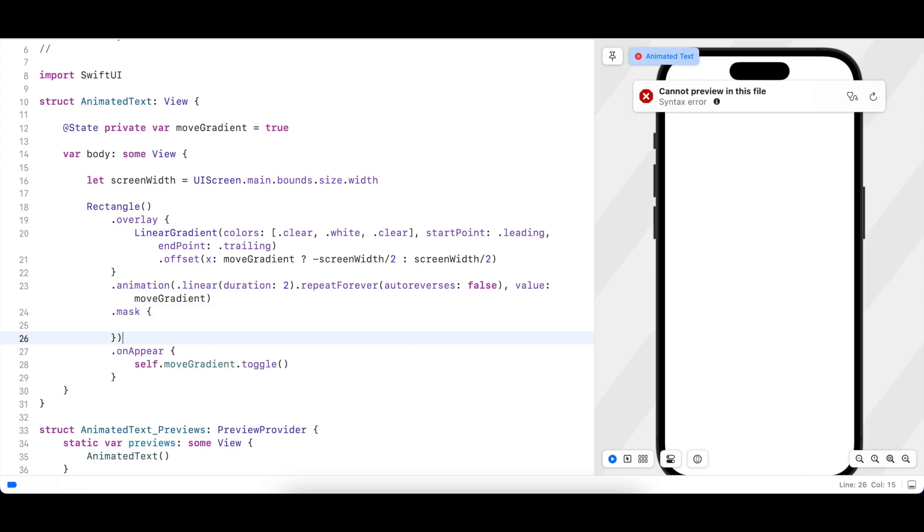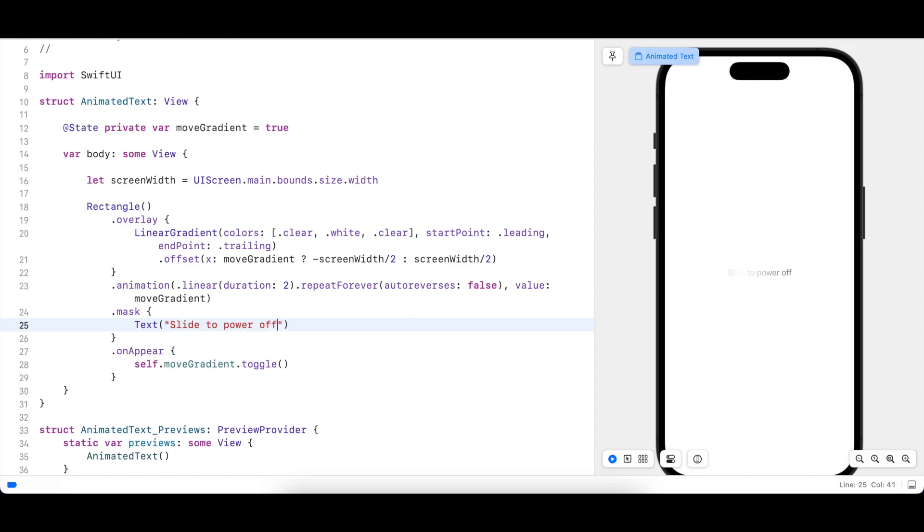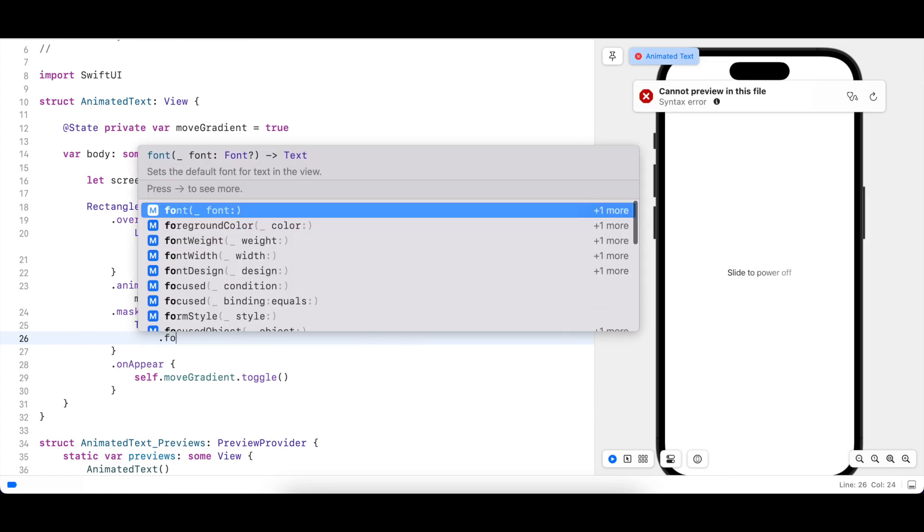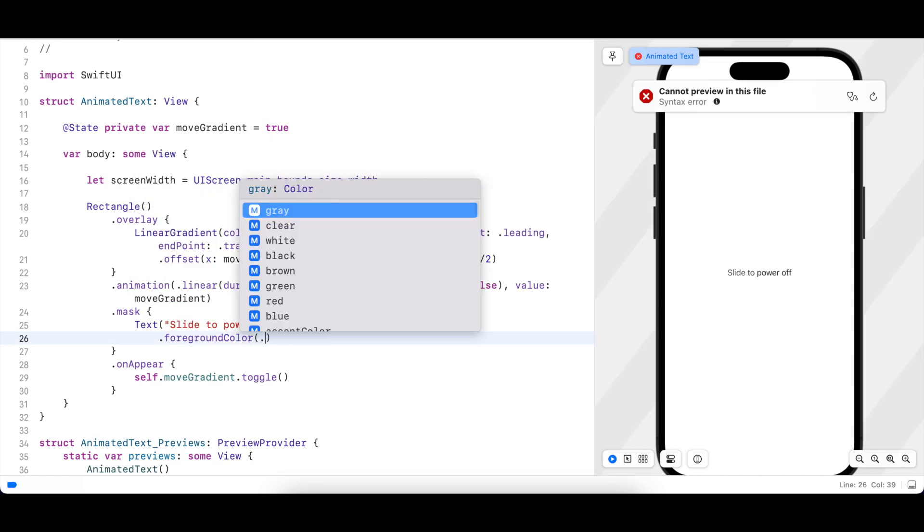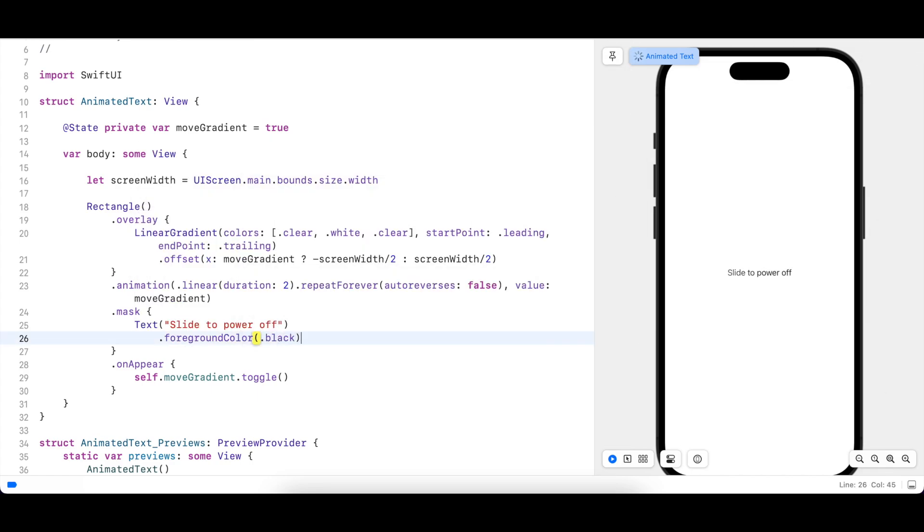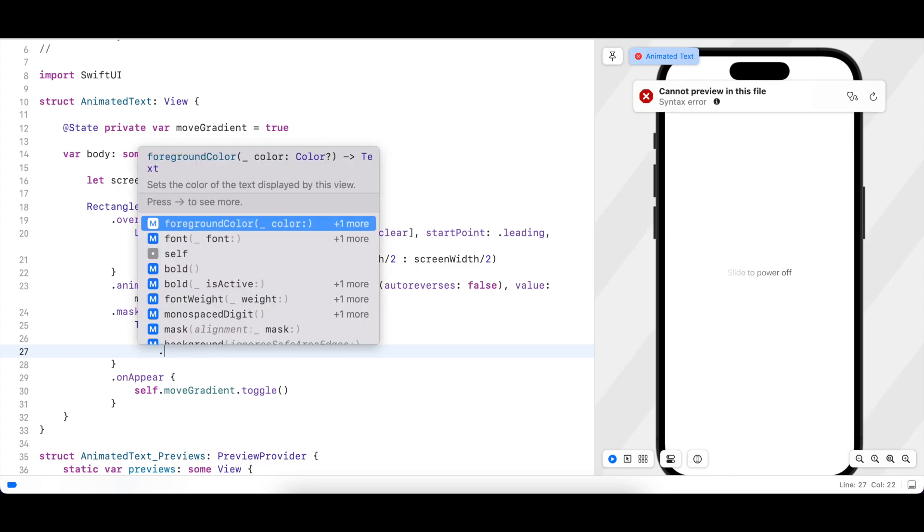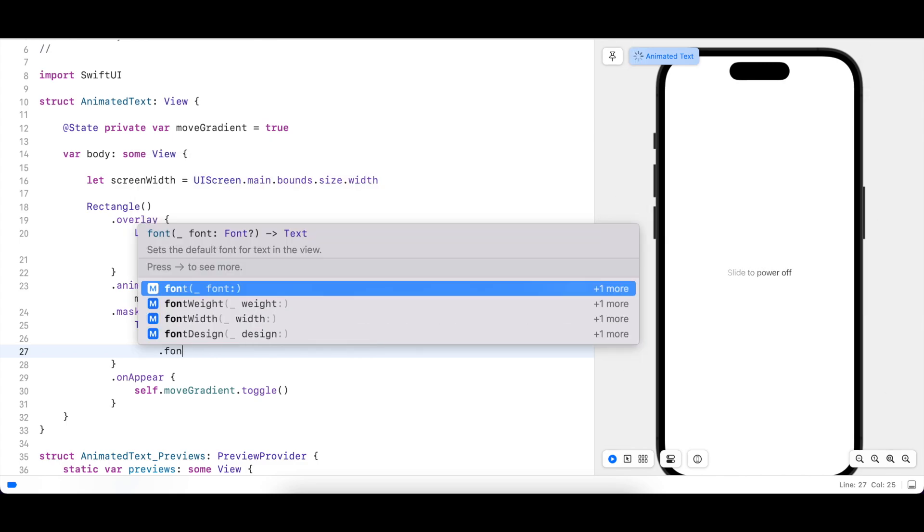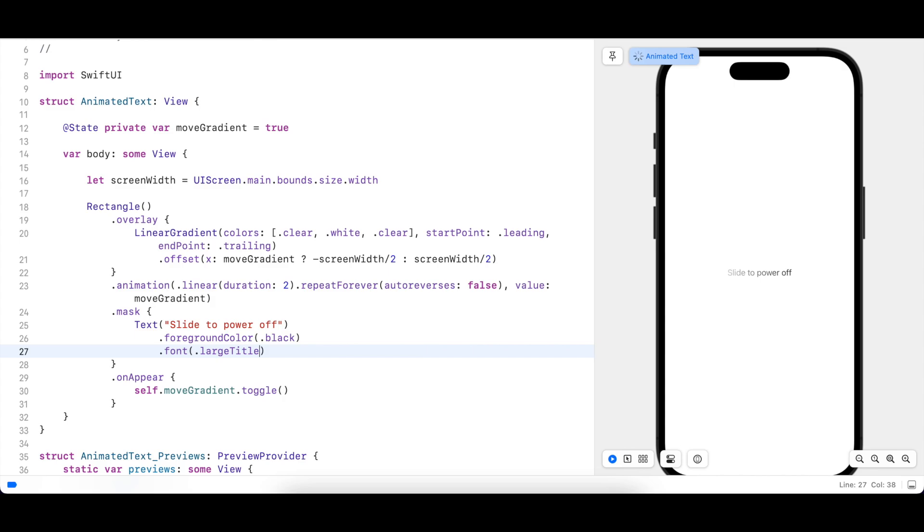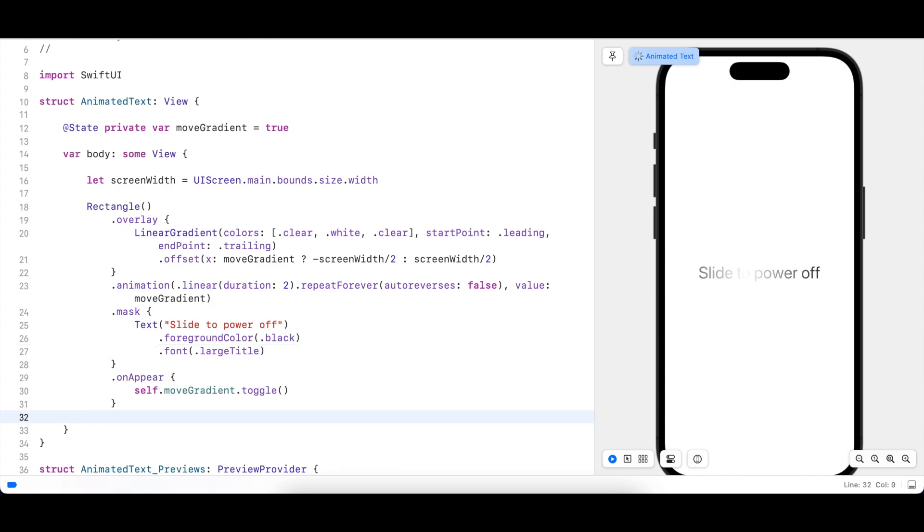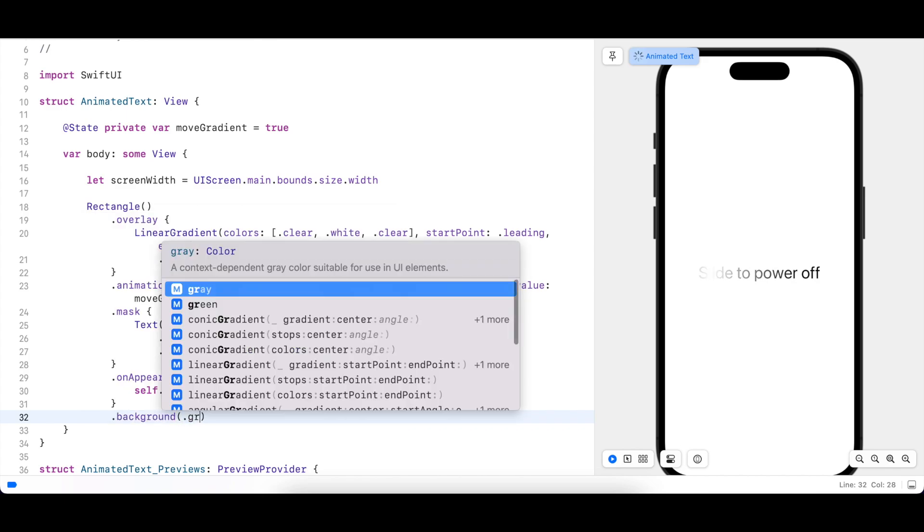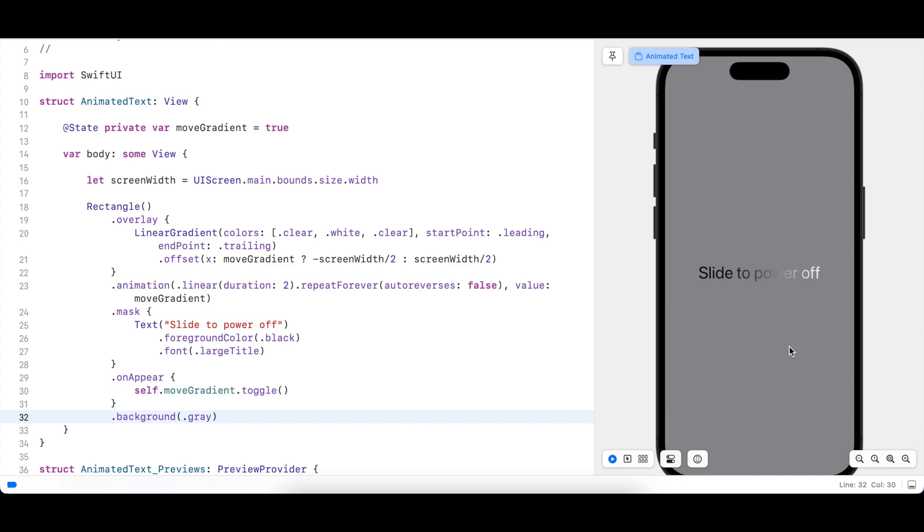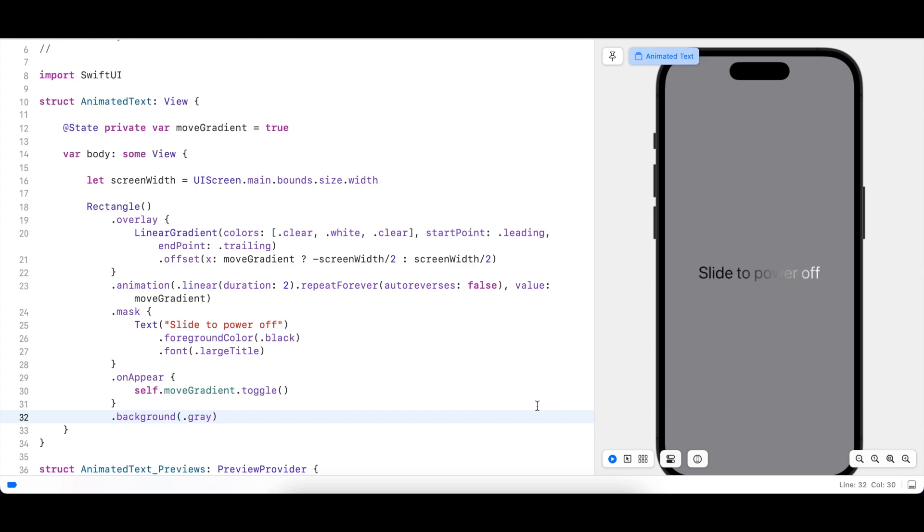There we are, this looks very close to what we want. We can use a larger font to see how that looks. And let's make the background gray so that we can see better. We can make it a bit faster by reducing the animation duration.